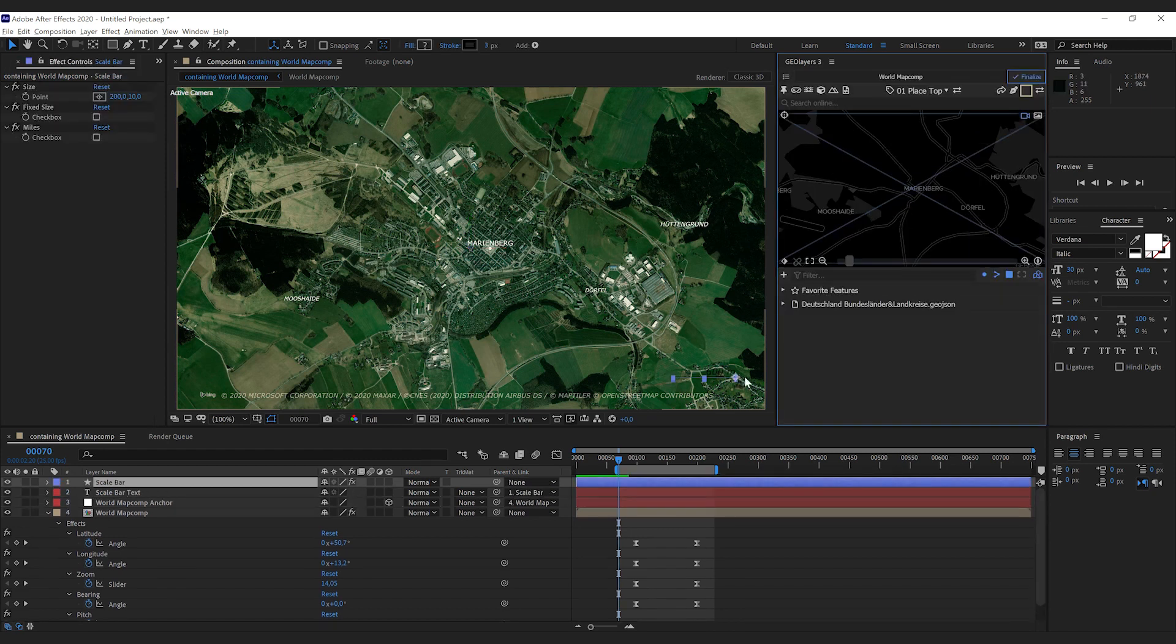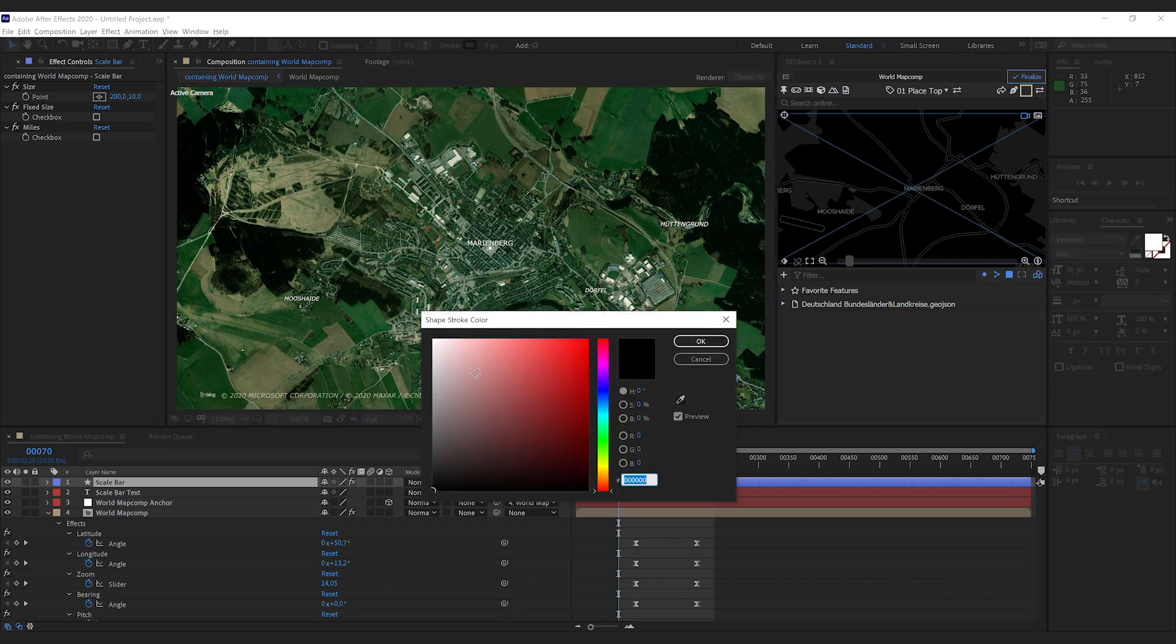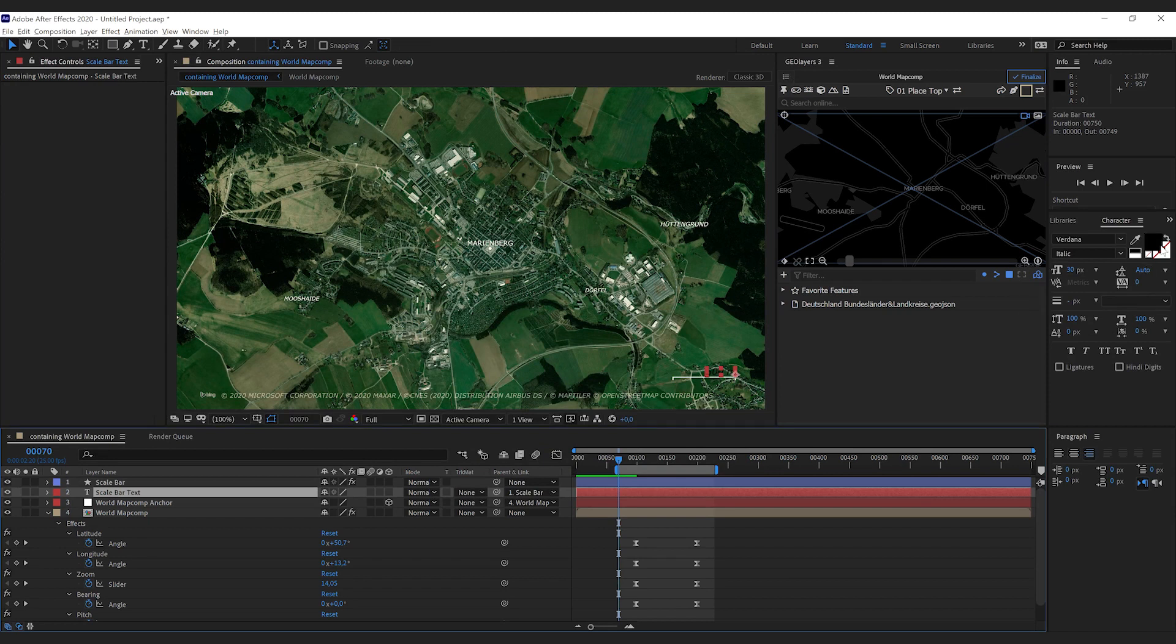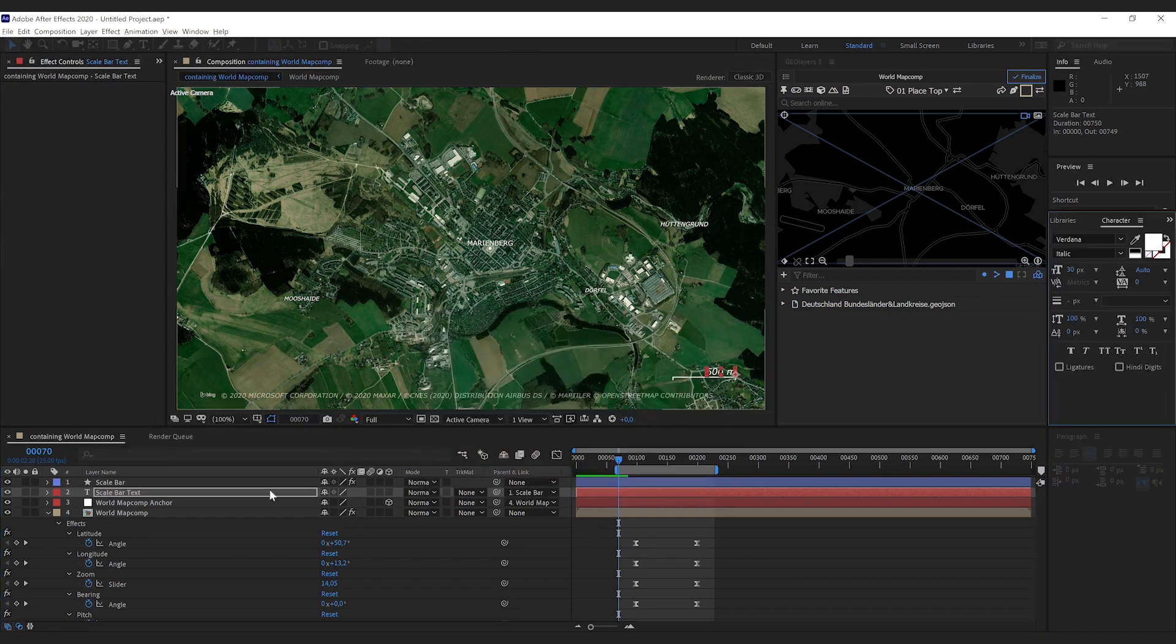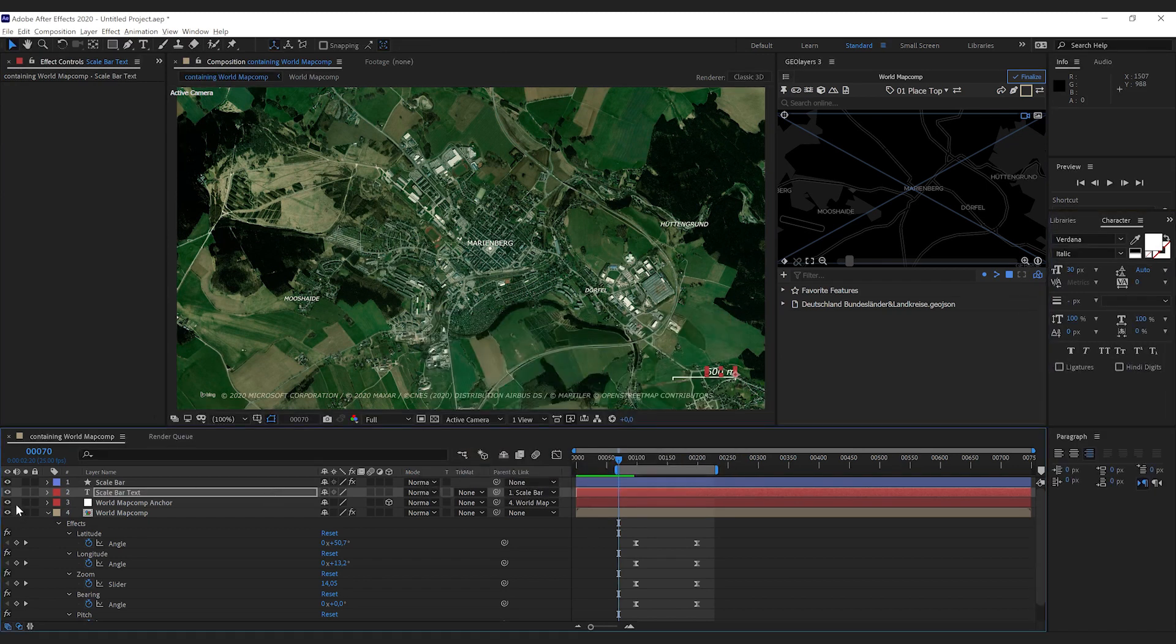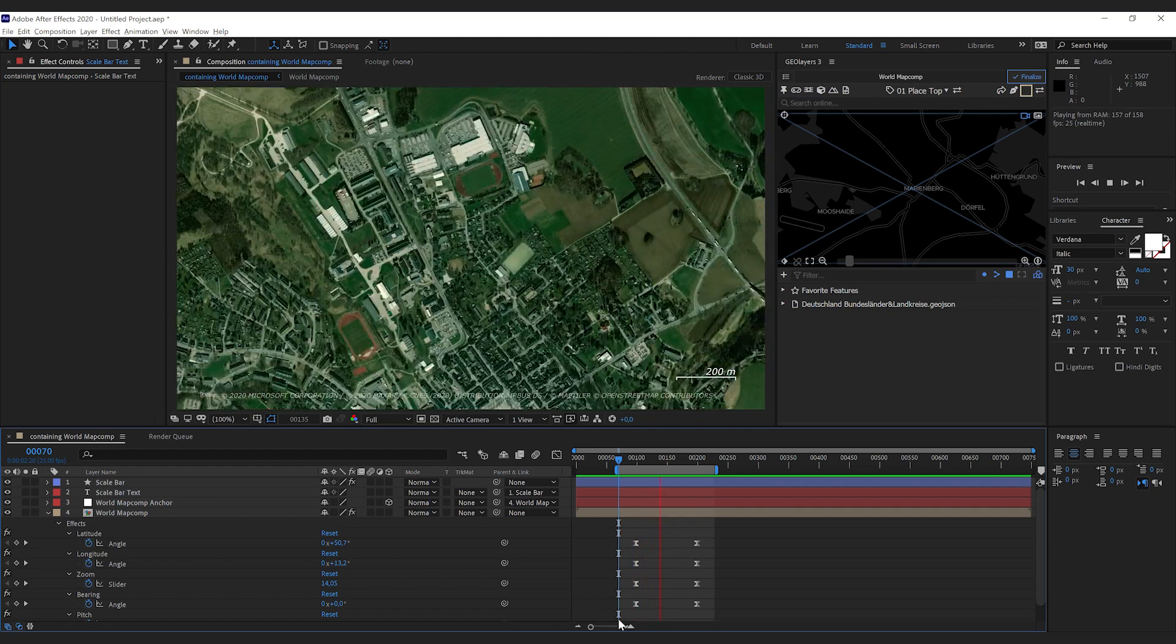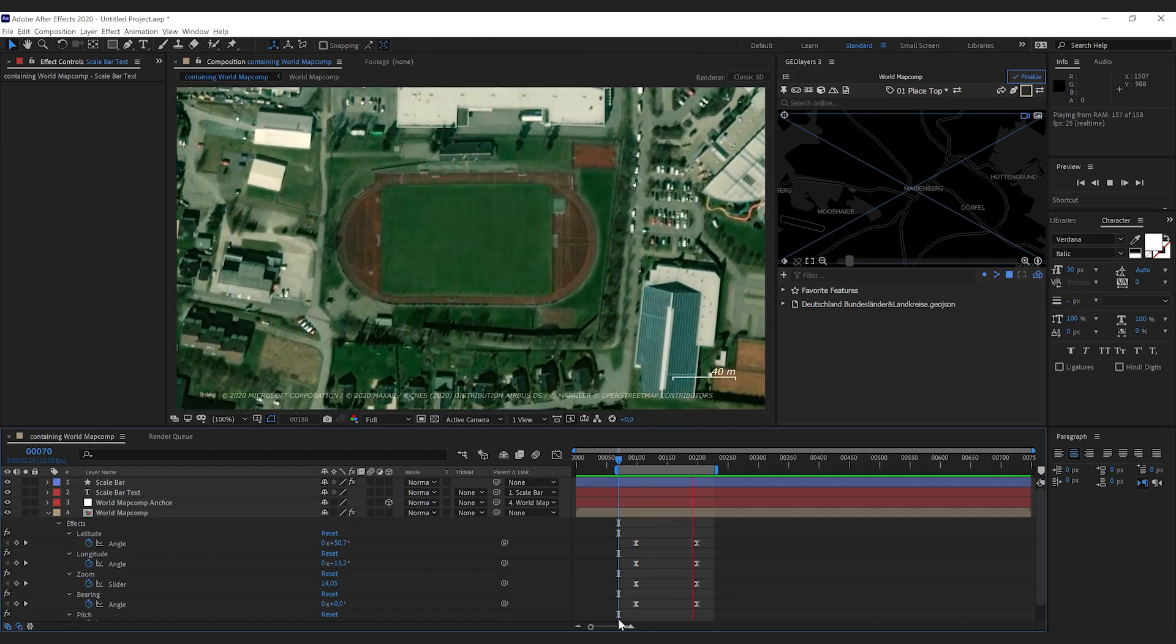So I'm going to hit right here and you can see that there's a shape layer and a text layer unfortunately in black right now so I'm going to change the color to make it more visible and as you can see you have a working scale bar that fits to your animation.